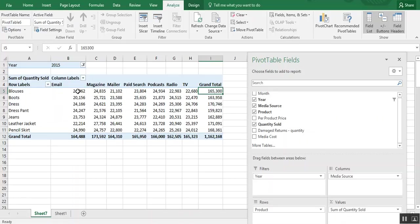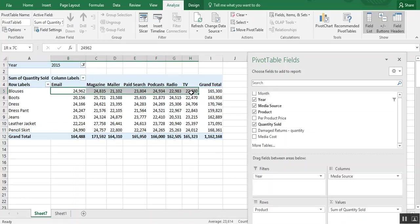So pivot tables let you move your data headers around, move your data around, and summarize it in different ways so that you can get to whatever information you're trying to deduce from your data set.